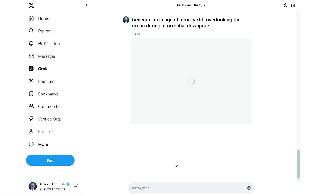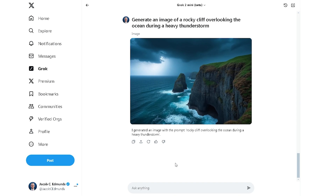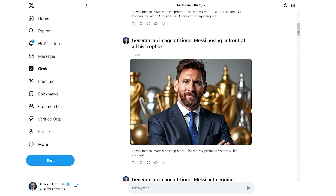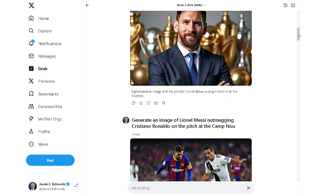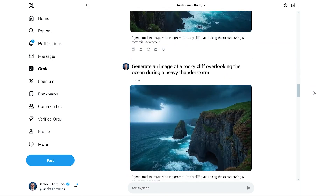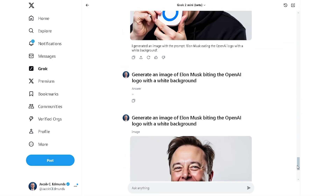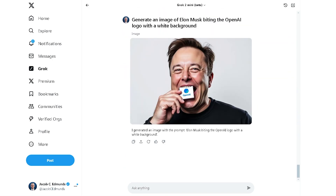You have to be very specific with your words, though. Check out the difference between when I use the words 'torrential downpour' versus 'heavy thunderstorm.' I had a great time playing around with this today. I just want to end with this last one that is absolutely terrifying.